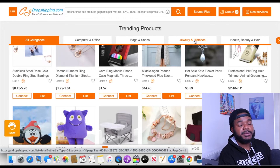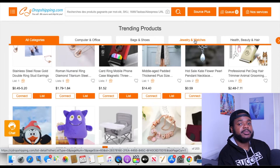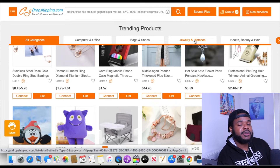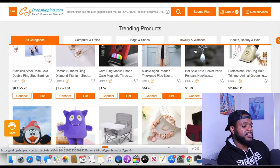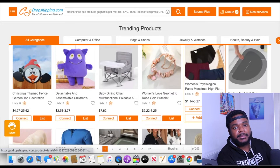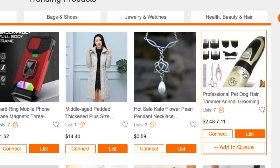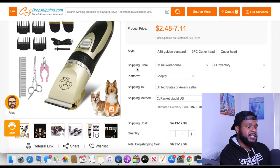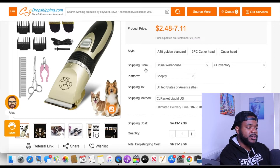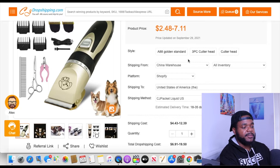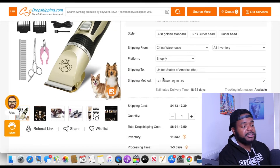Once you're on this page, find a product you're happy to sell. There's no point just selling any product — it's best to look for something you know you'll be able to market and sell to the best of your ability, ideally a product you have some common knowledge in. I'm going to scroll through and find something I'll be happy to sell. I found this product here — a professional pet dog hair trimmer — so I'm going to click into it.